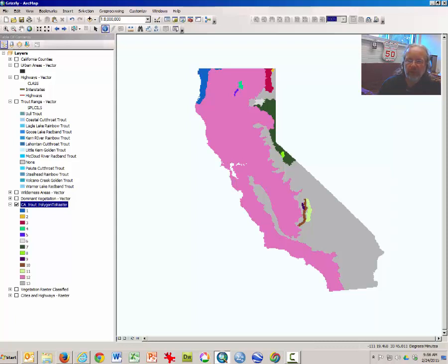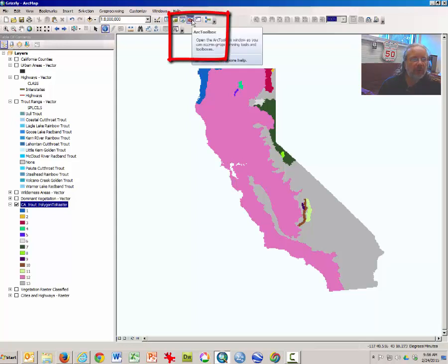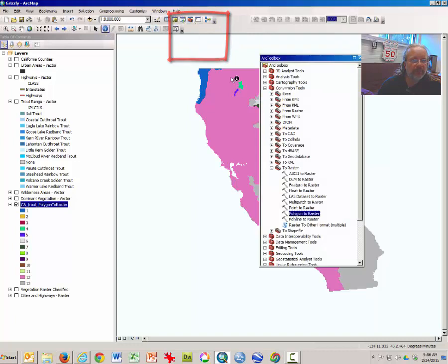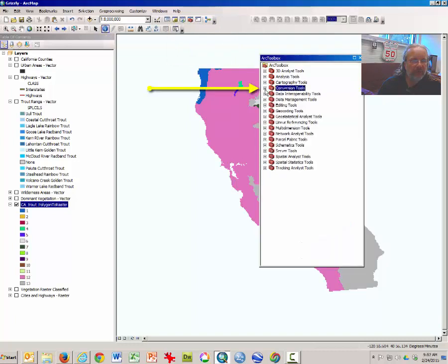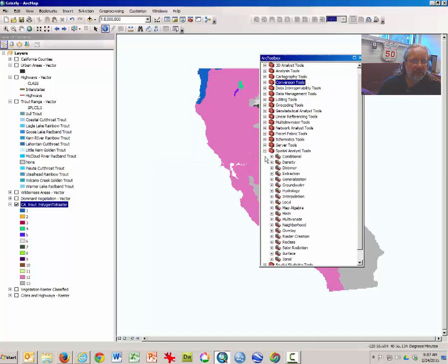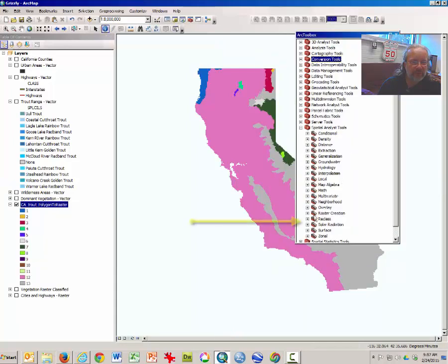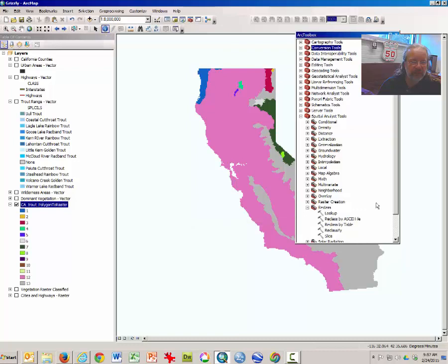Here's how you reclassify data. Open the ARC toolbox once again. We can close the conversion tools down and expand the spatial analyst tool. From the spatial analyst tools, expand the reclass toolkit and double-click on the reclassify tool itself.